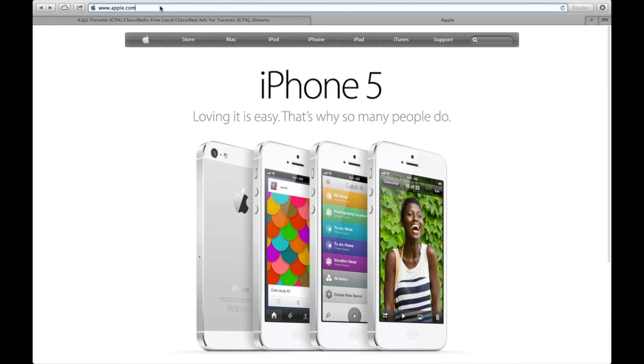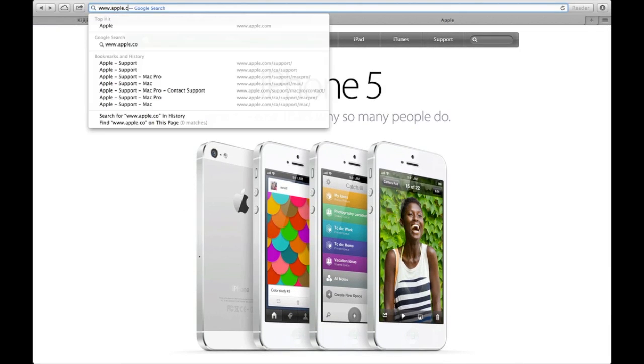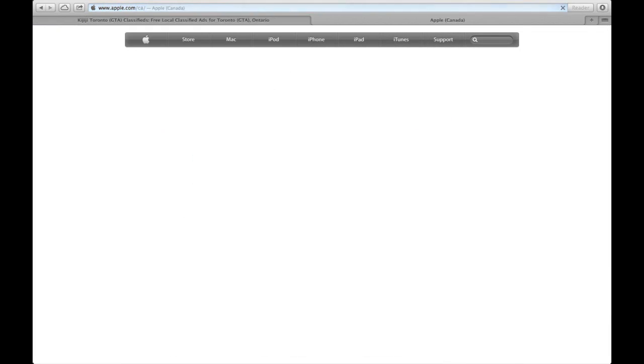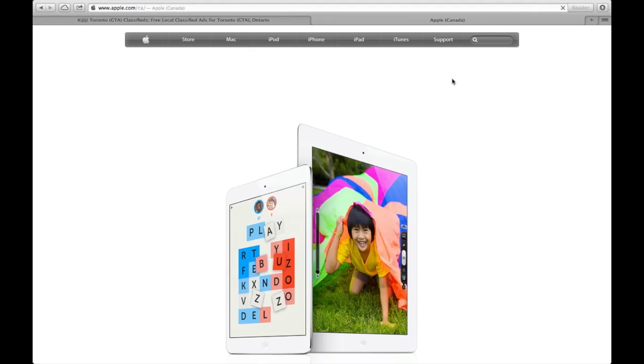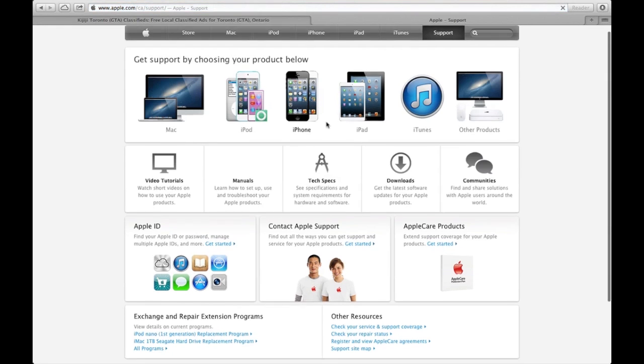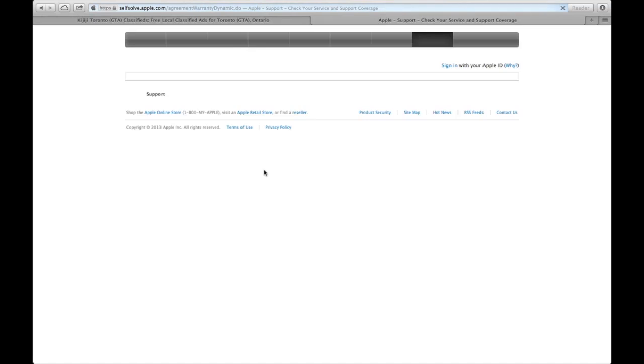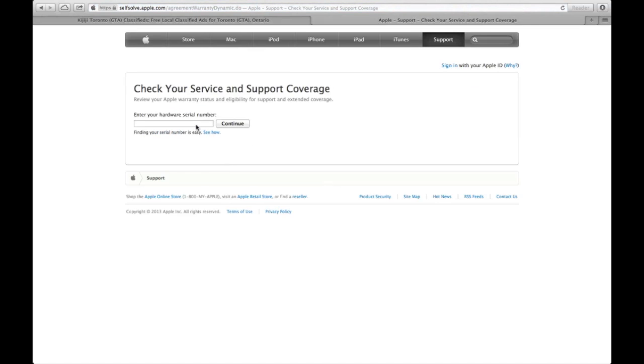You just have to go to apple.ca or apple.com. I'm going to use apple.ca in this case. We're going to go to support, scroll down to check your service and support coverage, click on that, and paste in your serial number.